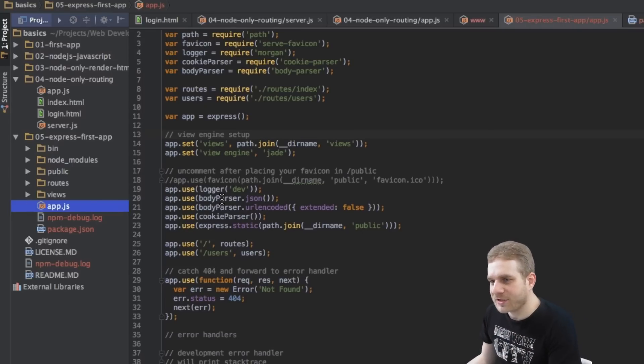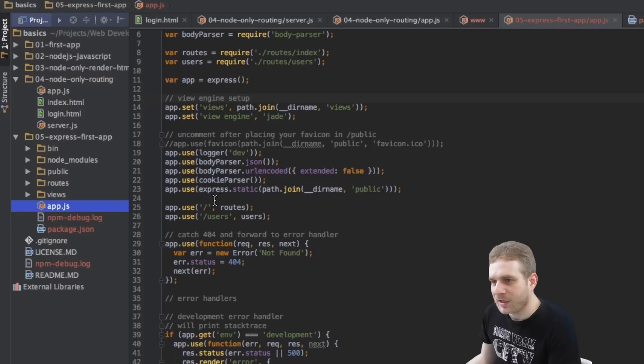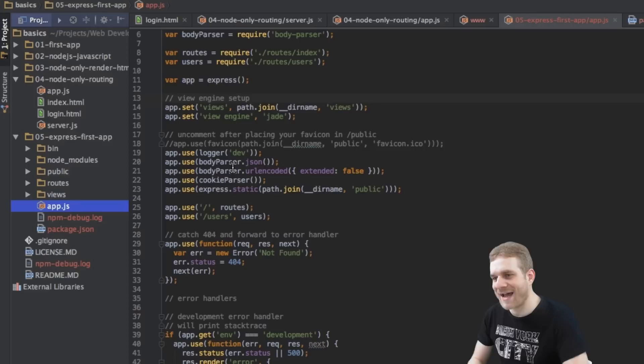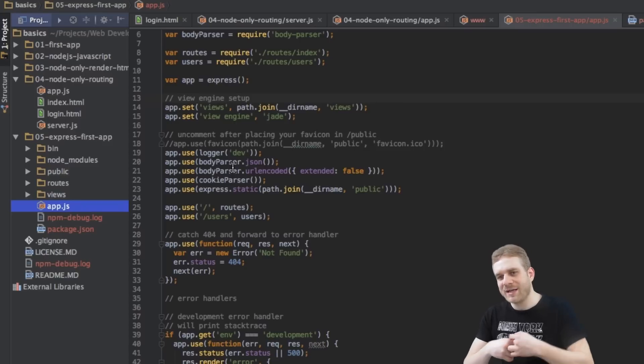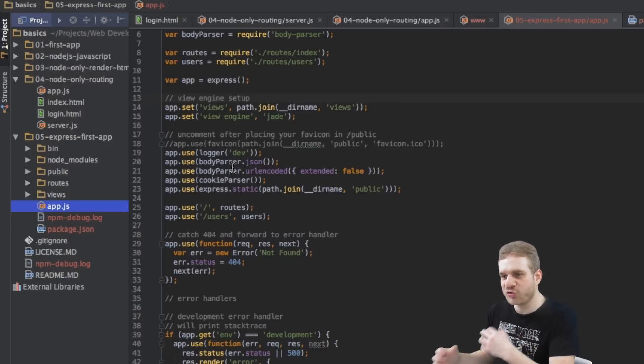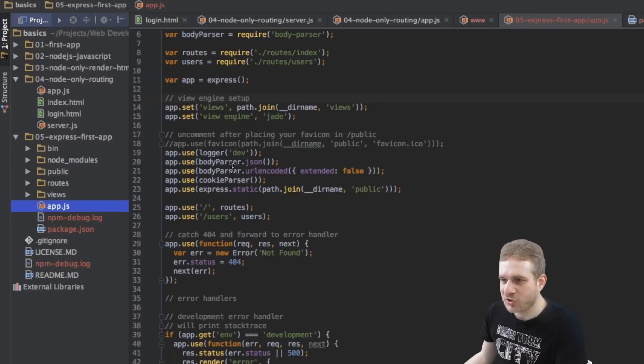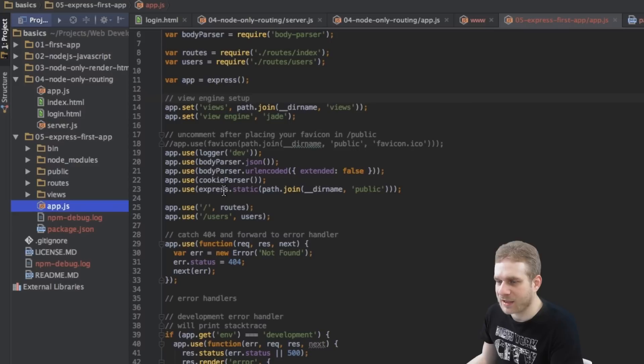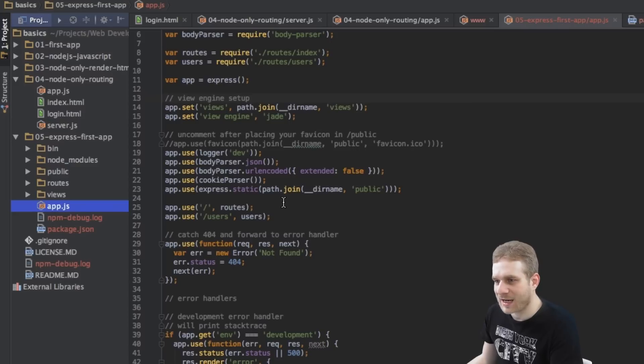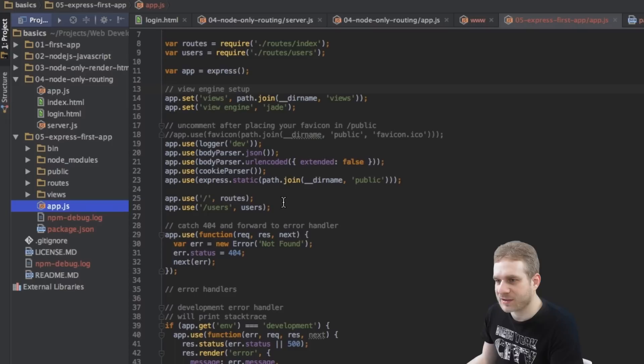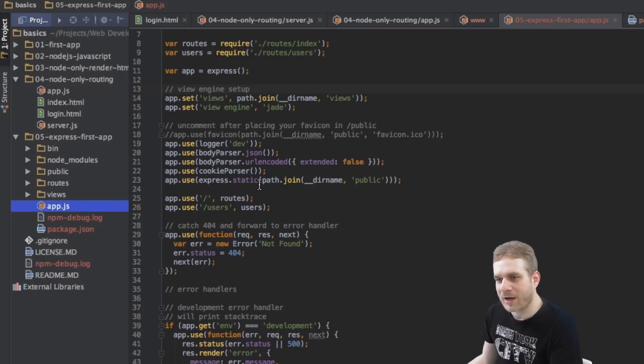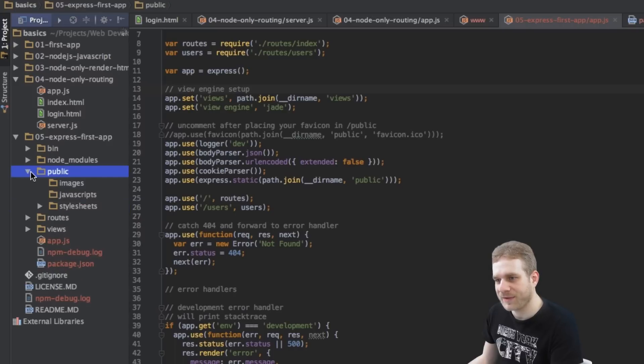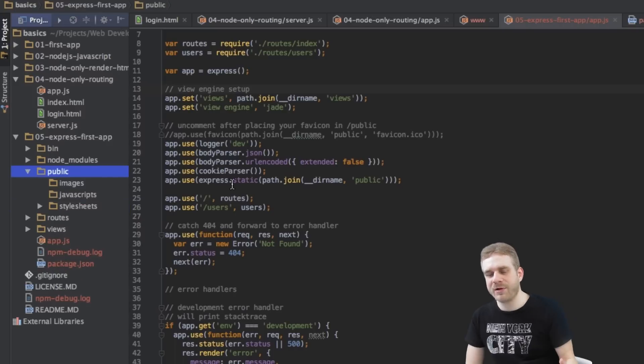Then we continue. And well, we got a bunch of middleware we're using here, so to say. A bunch of actions we're using on each request which we get. Where we basically parse the body and possible cookies. And so on.